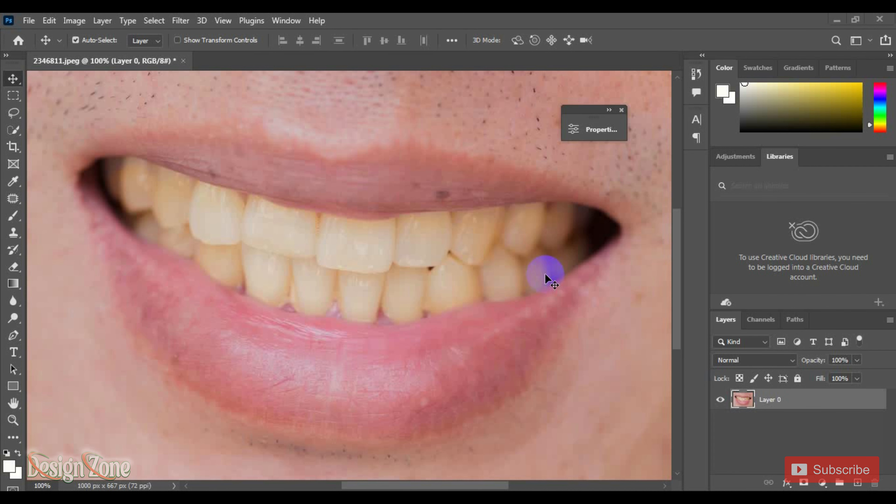Hello everyone, how are you? Welcome to my channel. Let's get started with this video. I'll show you in Photoshop how to make white teeth.